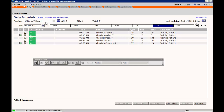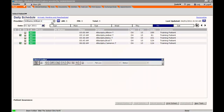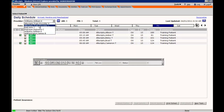The provider name will be listed in the top left hand corner. You can search other provider schedules by clicking All. Other providers that have been recently searched will be in the drop down menu.